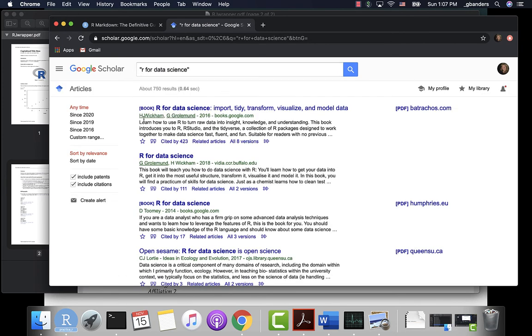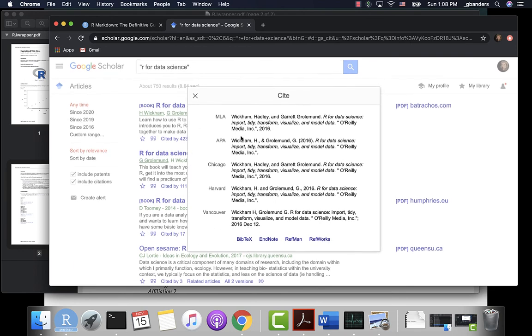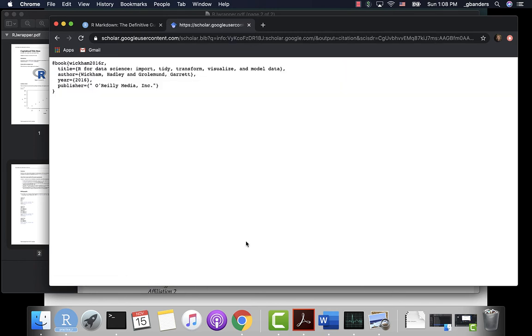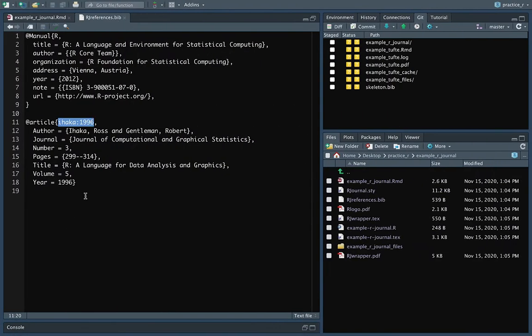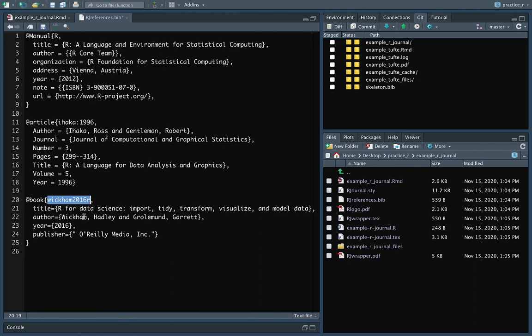You can actually go into BibTeX and it'll give you that plain text version. So at that point you can copy it and you just paste it into your BibTeX file. This becomes the code that you use to reference this in your other version.